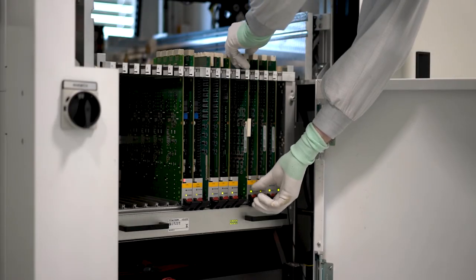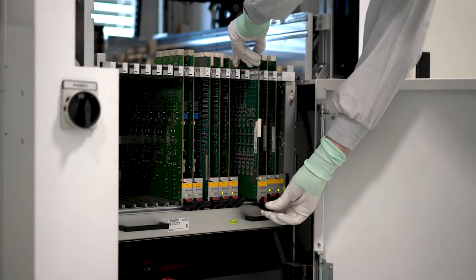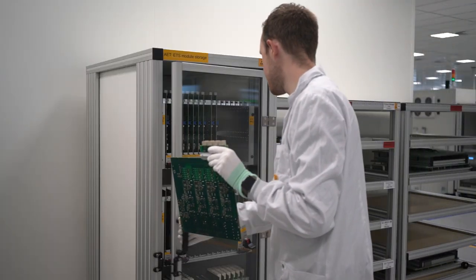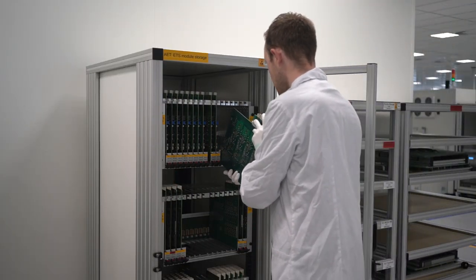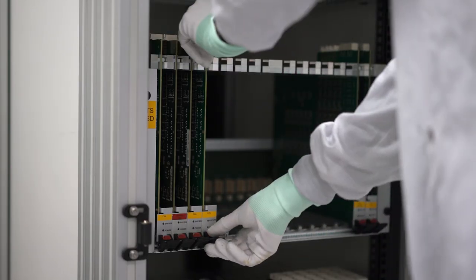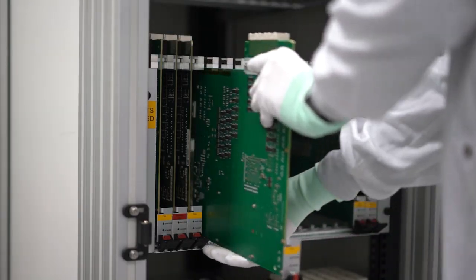Our inline and workstation AET use the same modules. Therefore, they can be swapped between machines, decreasing the risk of downtime.